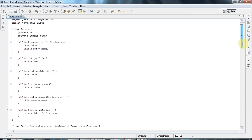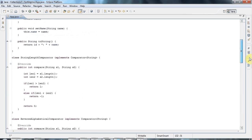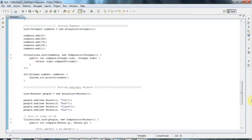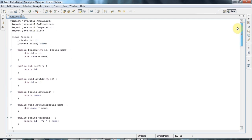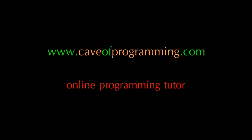I'll leave that for next time. This code will be on caveofprogramming.com. Until next time, happy coding — we'll see you next time!